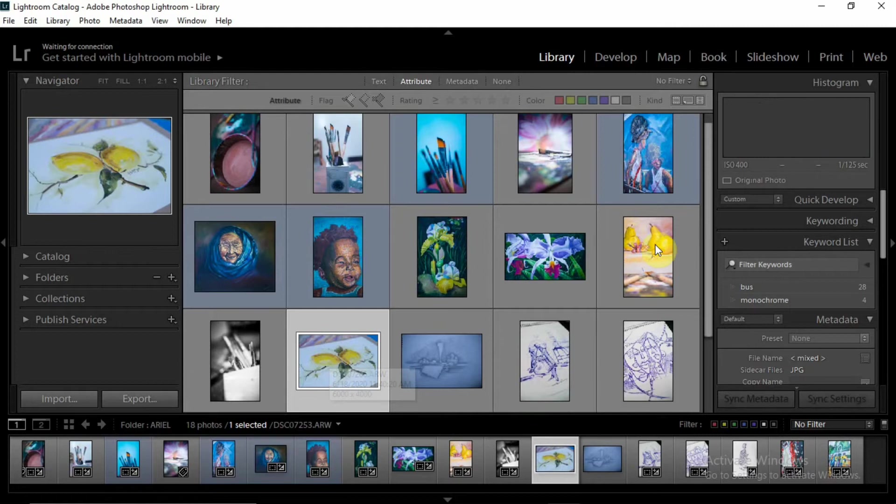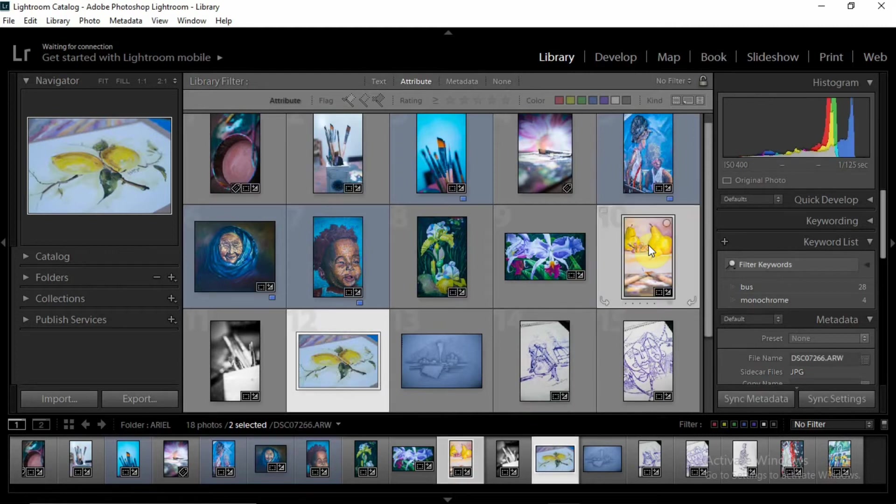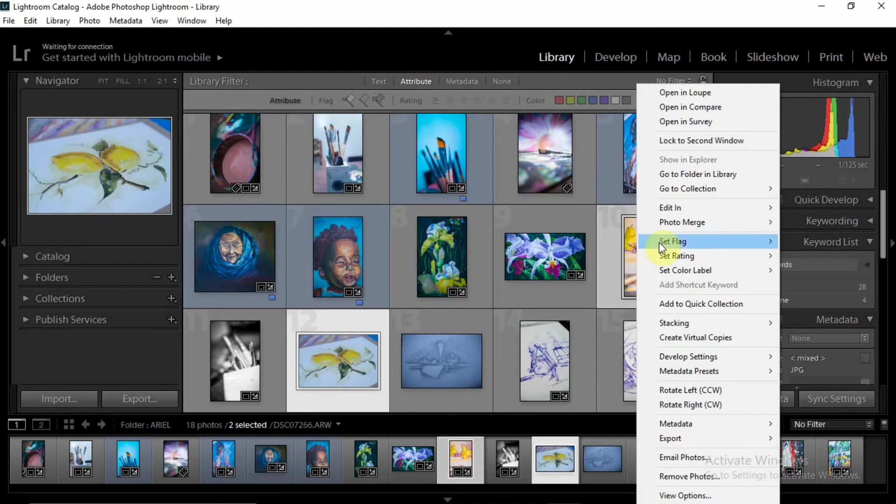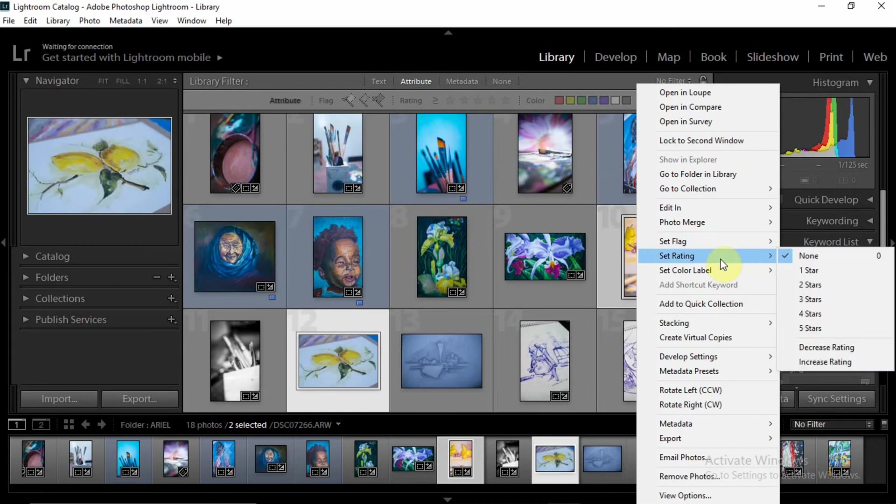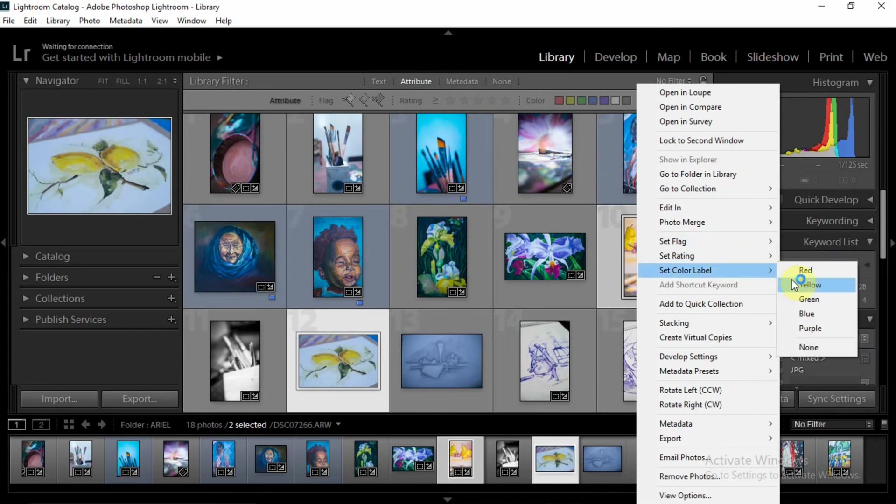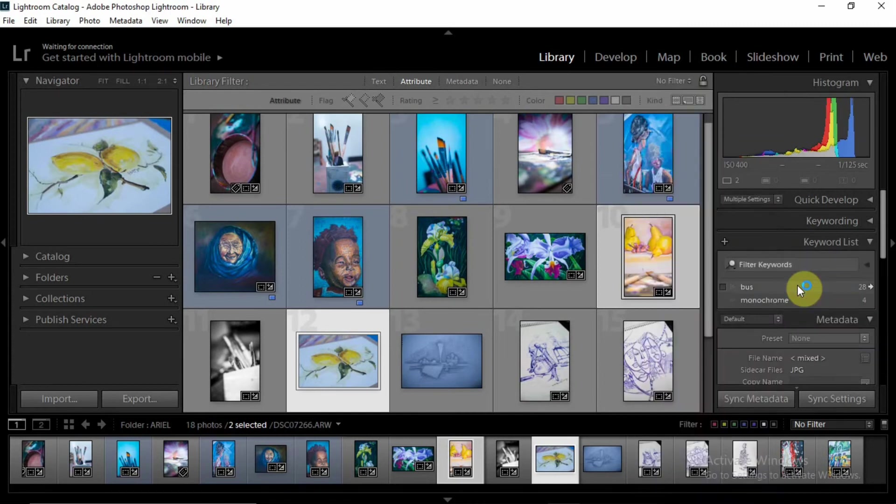And then I could decide to select some others—pick these ones, both of them have yellow in common. So I could decide to set color label to yellow, and voila.